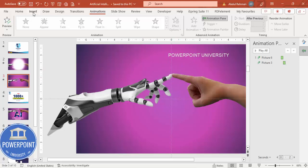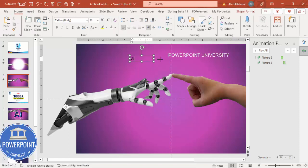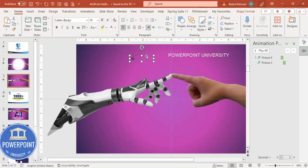Before that, I'd like to add a text where I'm going to type 'AI'. Select the text box and type capital A-I — that is Artificial Intelligence. Choose white font for the time being and choose the font, say Arial Black.